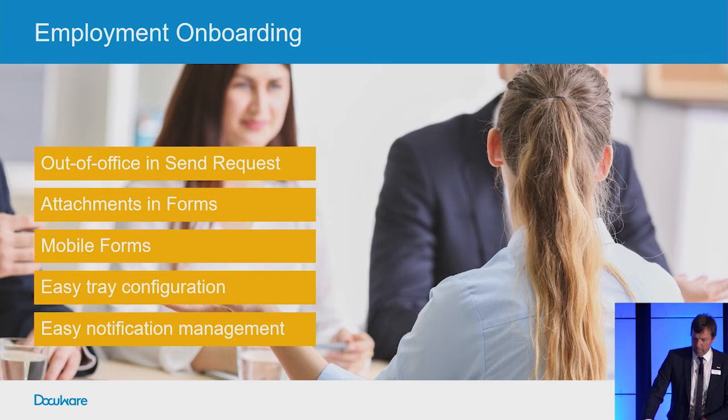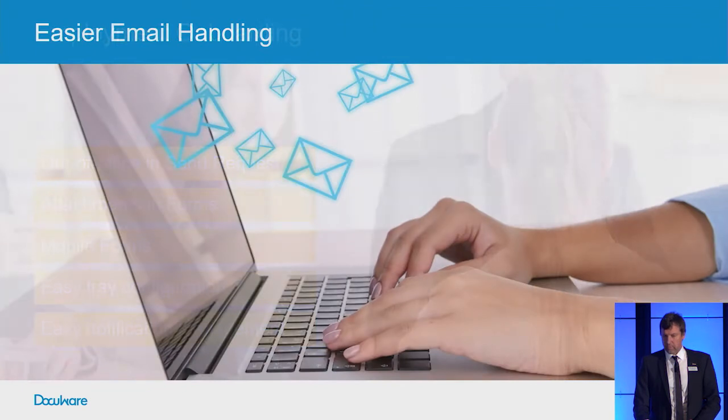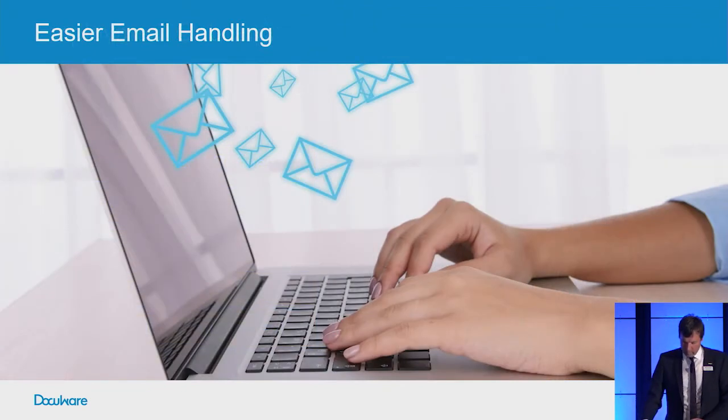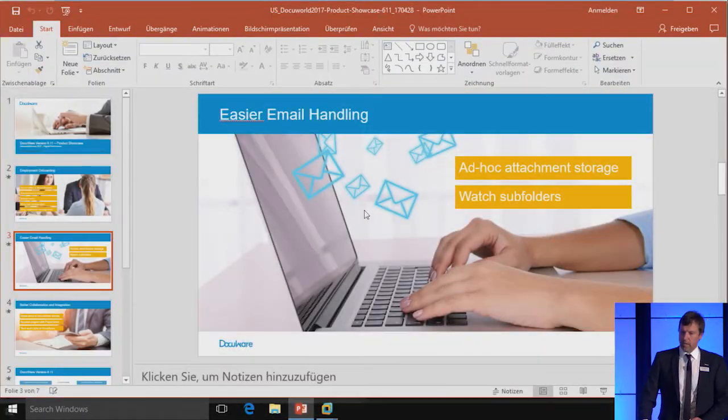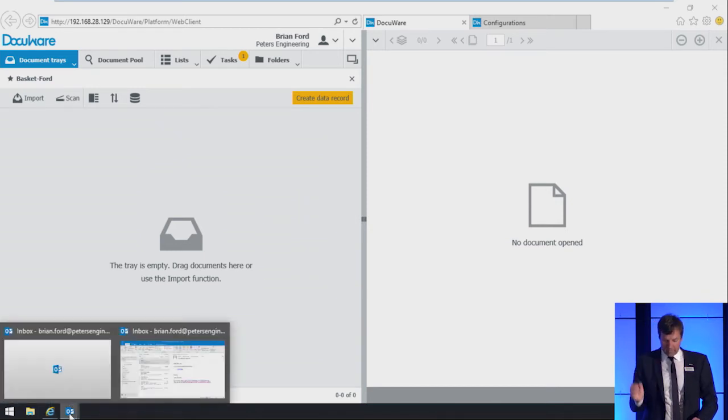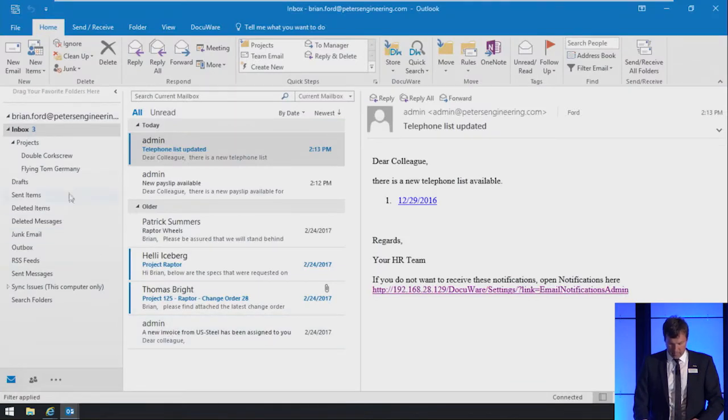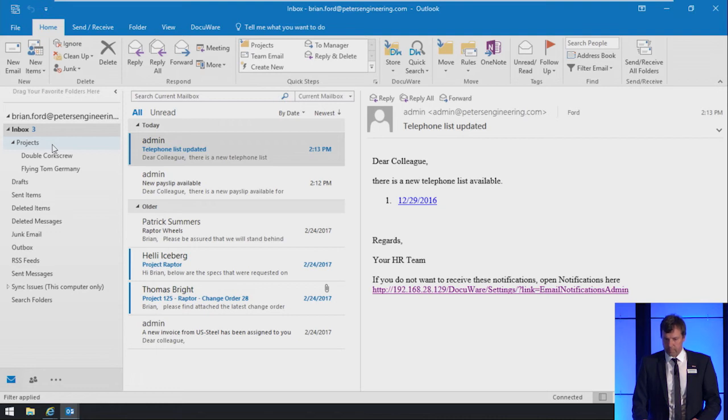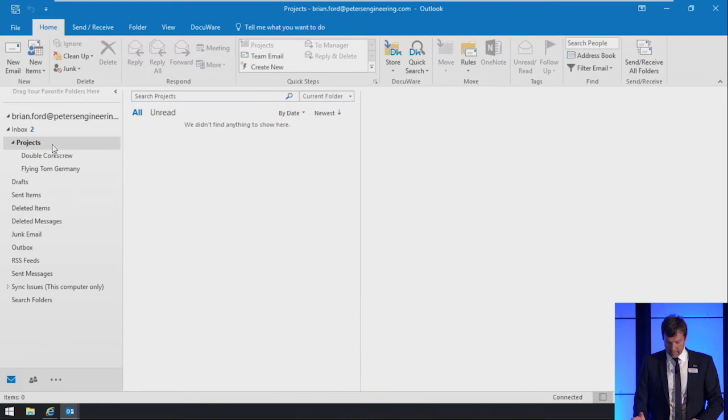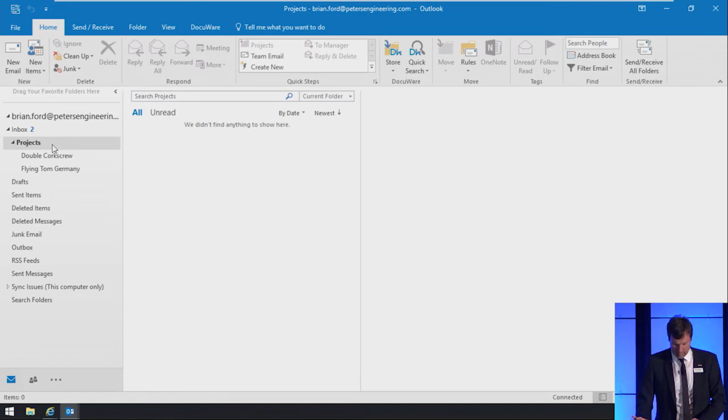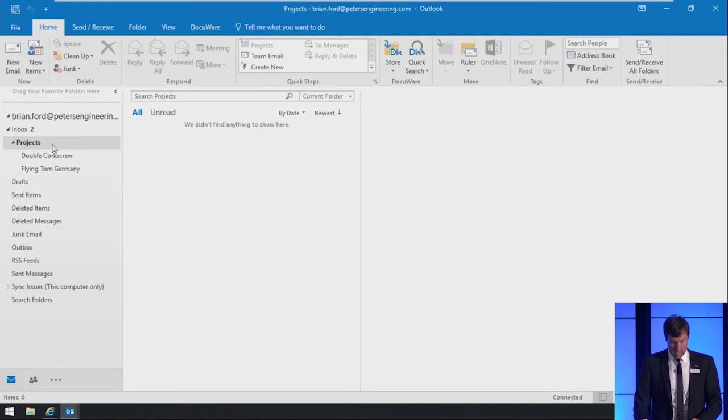In the next part of our presentation, we want to show you improvements we made in respect to email handling. Let's switch to the user Brian Ford again. Brian wants that all emails from a specific folder are archived. The watch folder contains subfolders. Each subfolder represents a project he is working on. There he already has two of his projects. The subfolders are named with the project name. Brian doesn't really want to change his way of working with emails completely. He searches for a way to store all his emails securely in DocuWare.